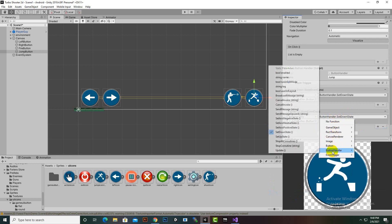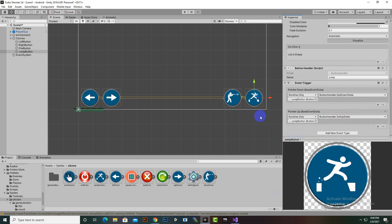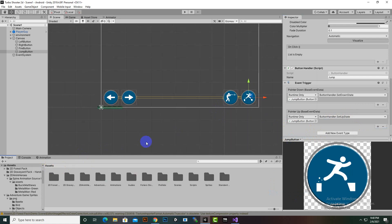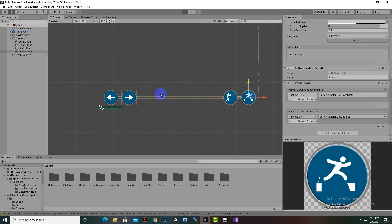Similarly, add Pointer Up and select Set Up State. That's it for our functions. Now hopefully our player will move fine — let's play the game and see what happens.